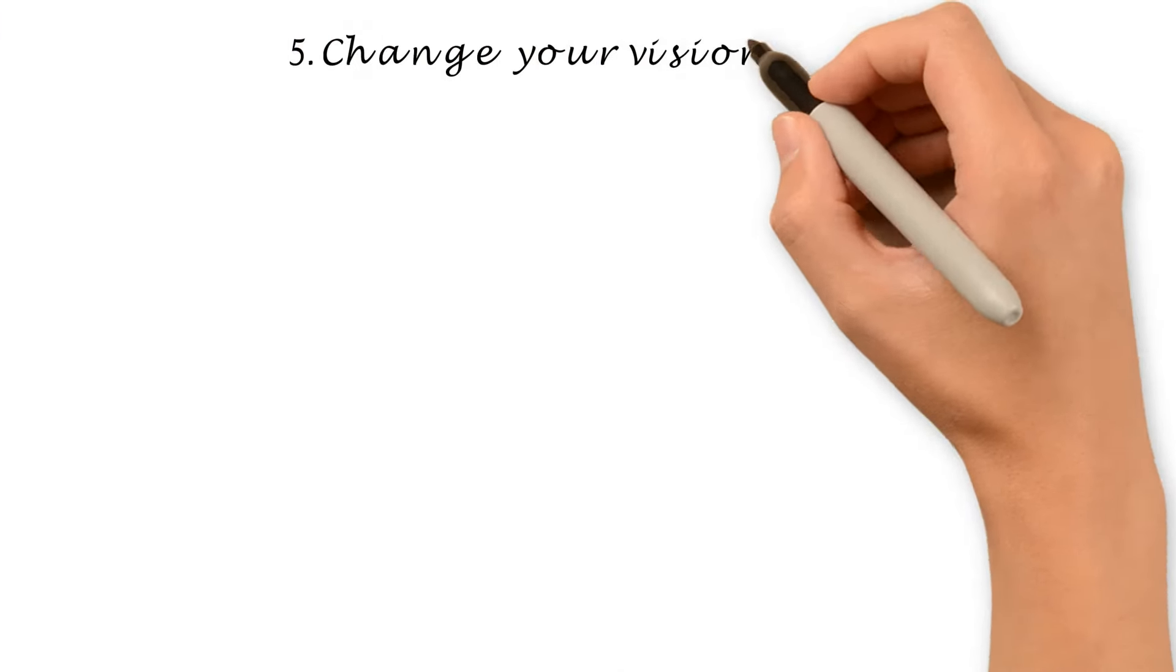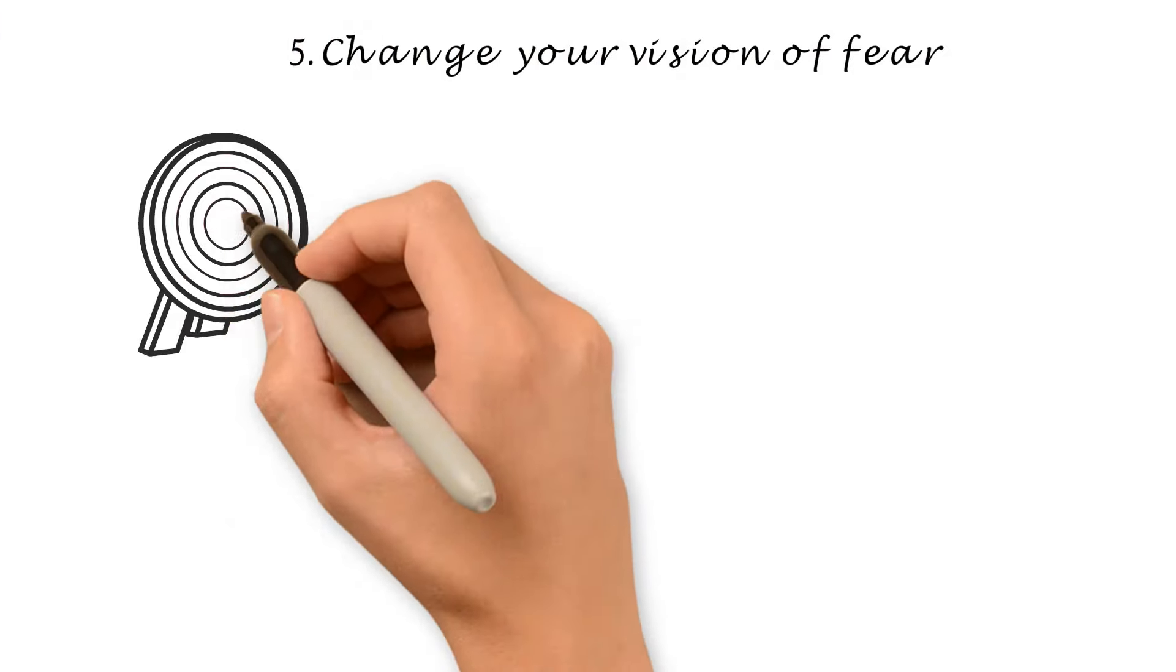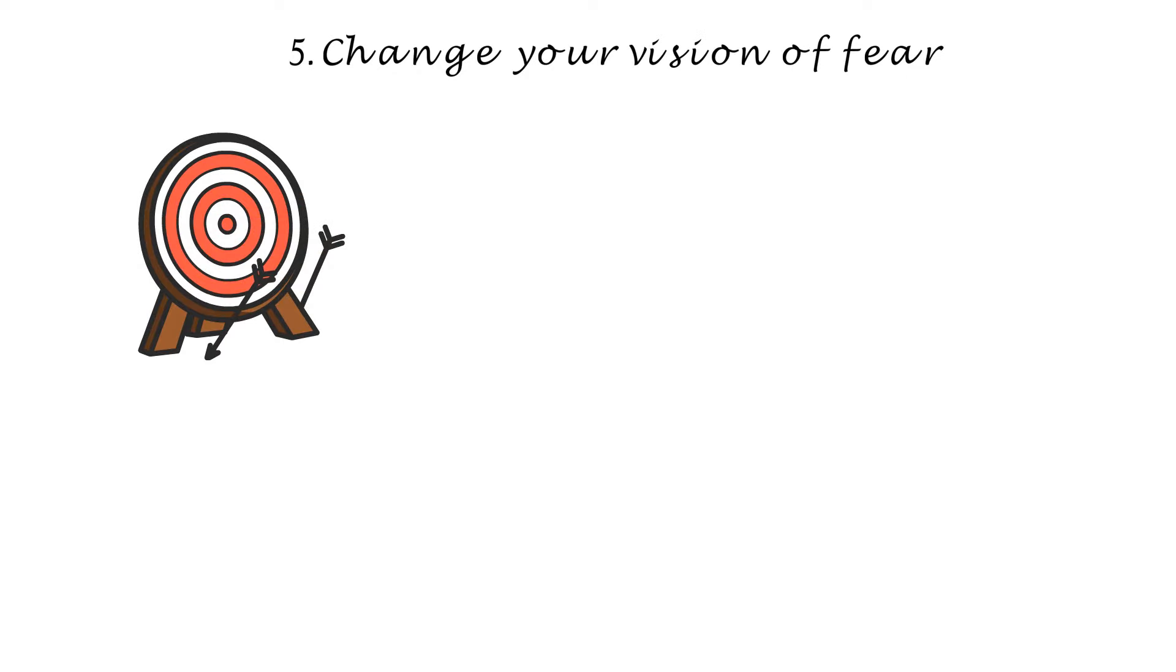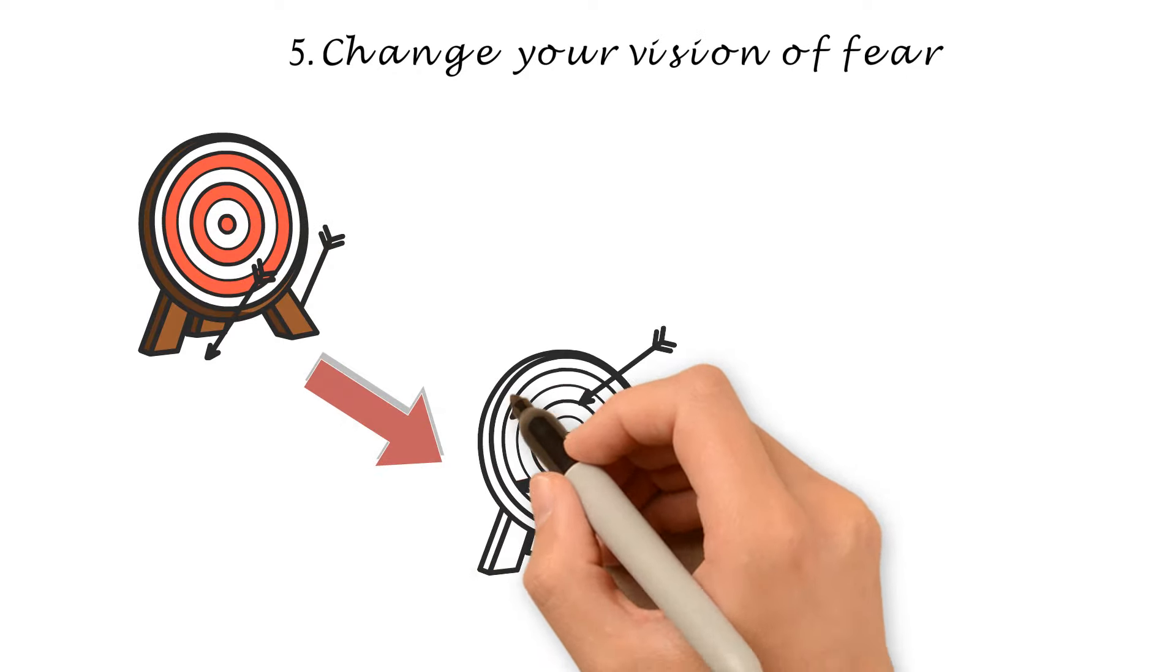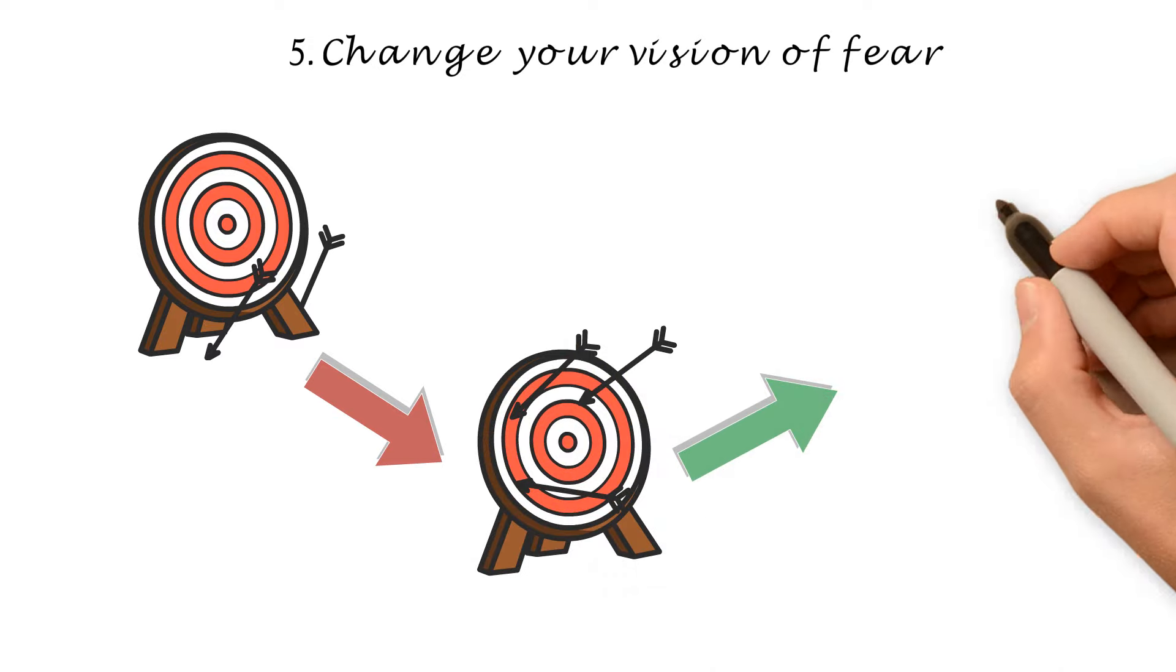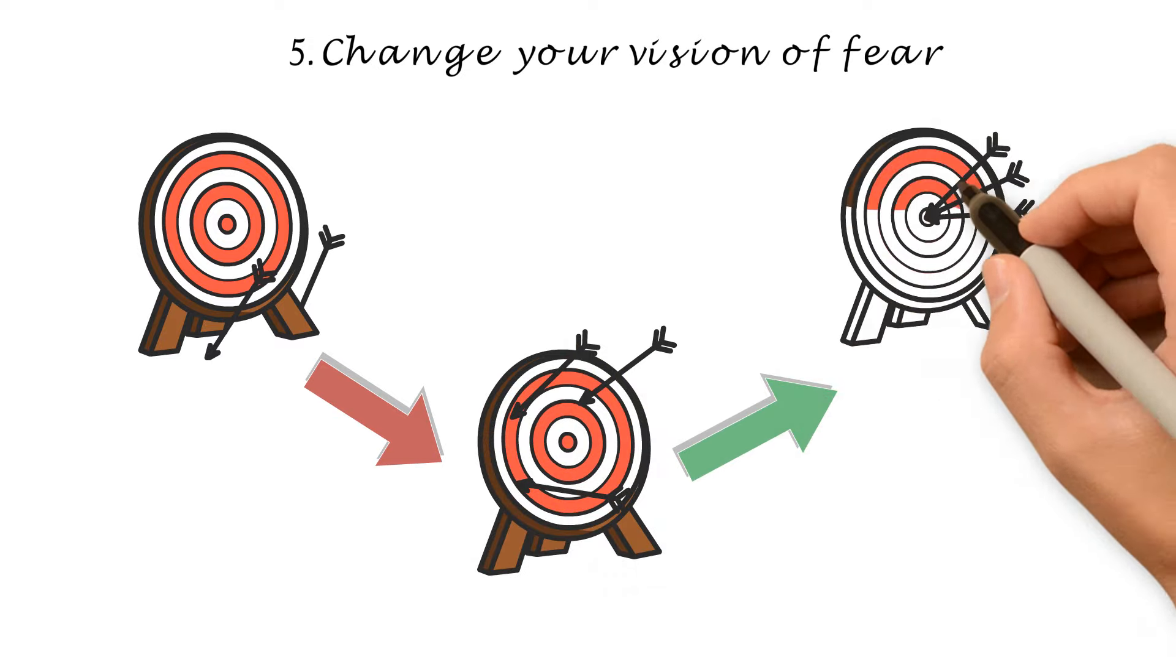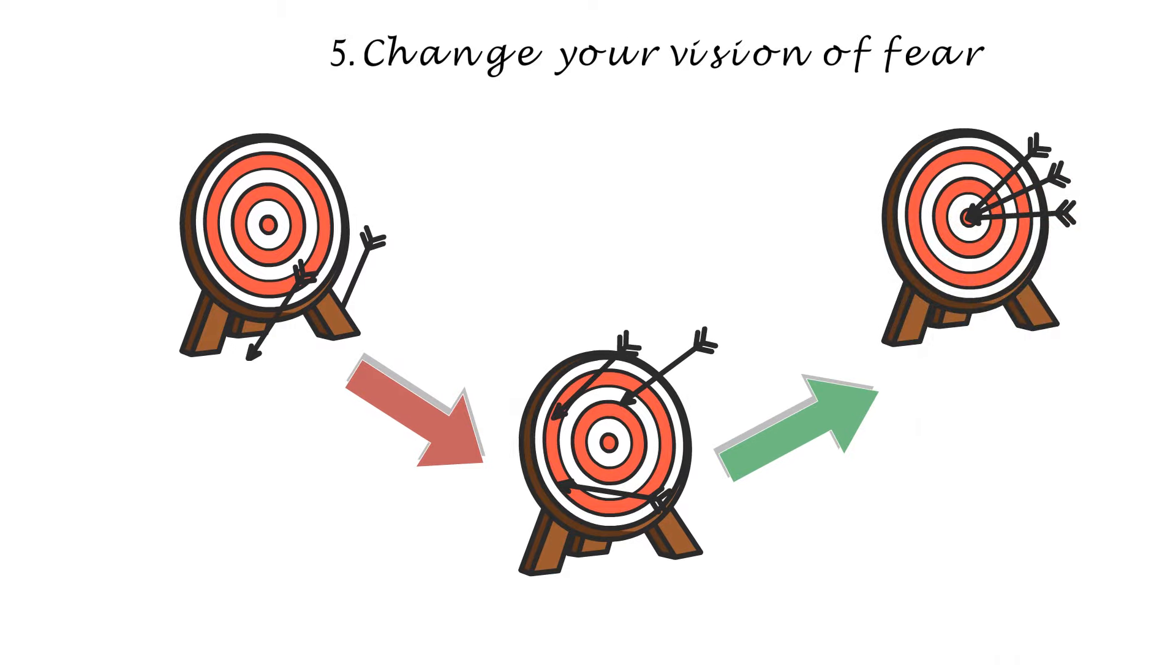Number 5. Change your vision of fear. If you're afraid of failing because you've failed in the past, remember that just because things haven't worked out before doesn't mean you should always fail. Every opportunity is a new beginning, your chance to start over.